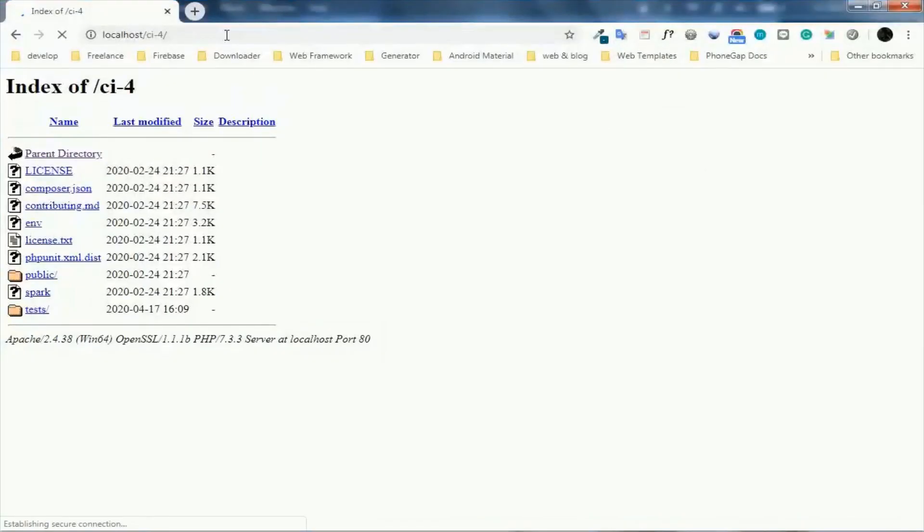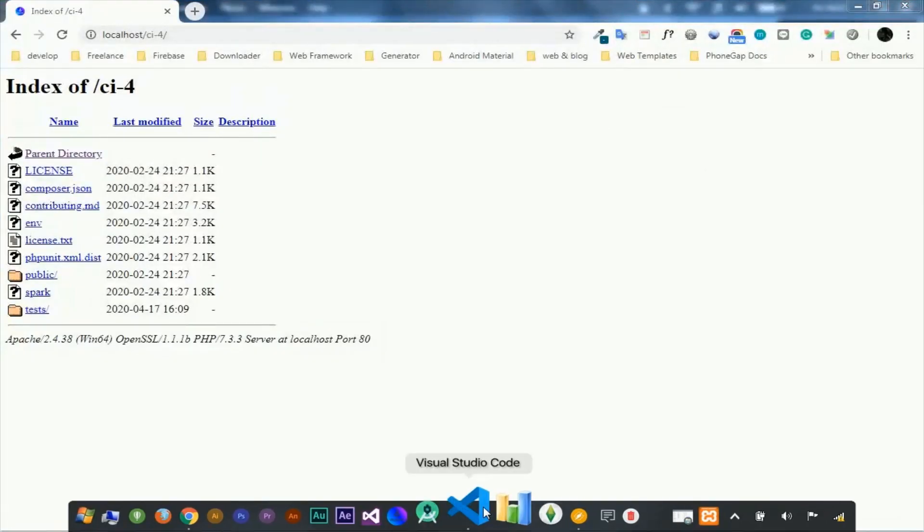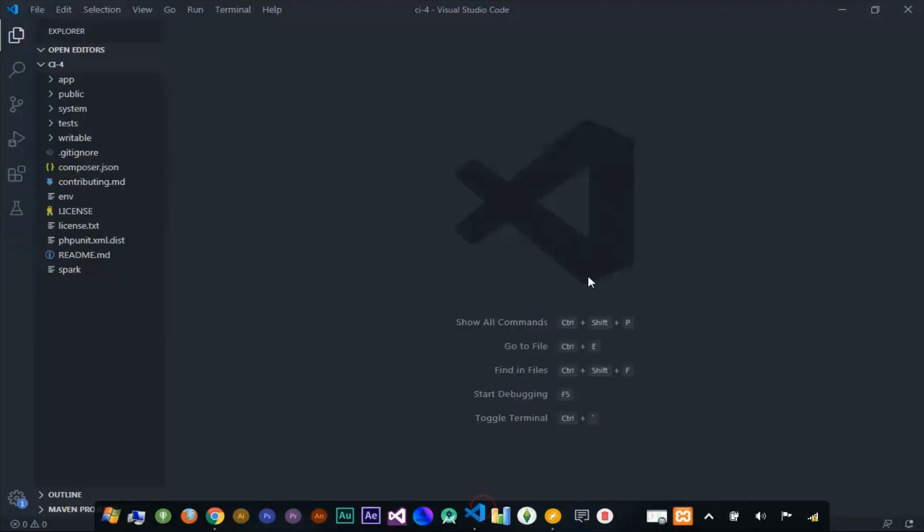Okay, let's begin. First, open your project folder in your code editor.